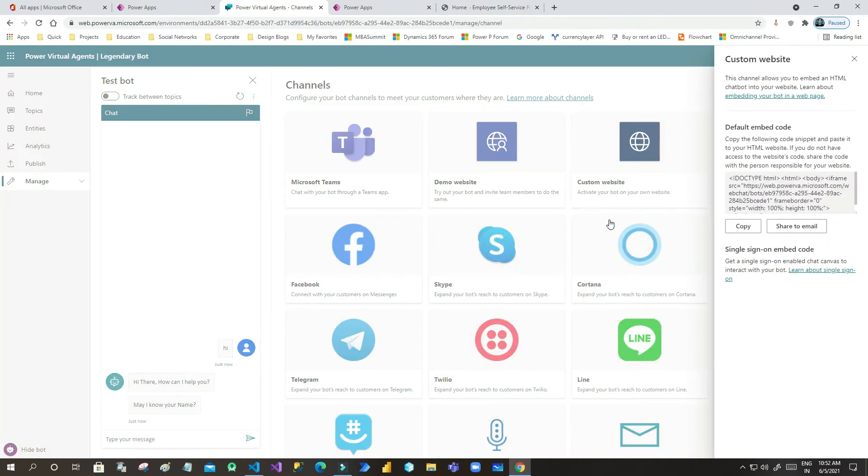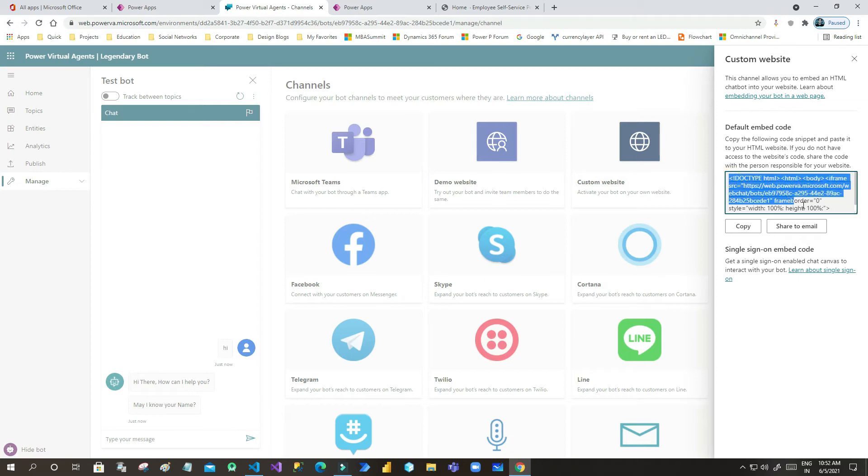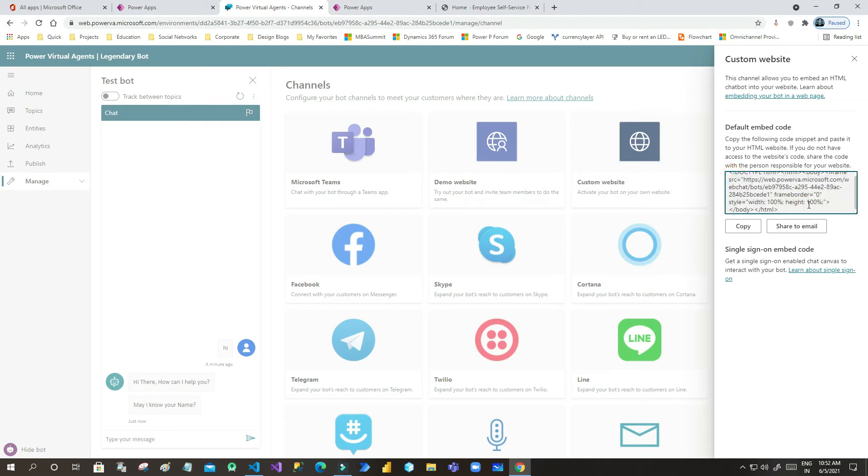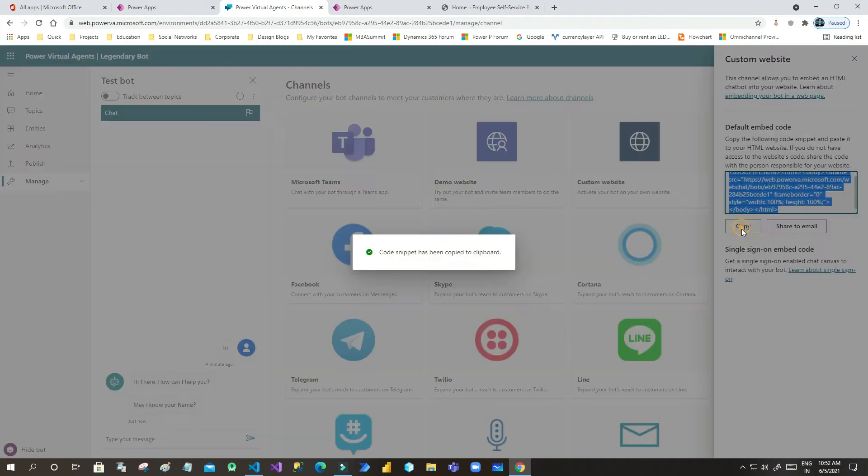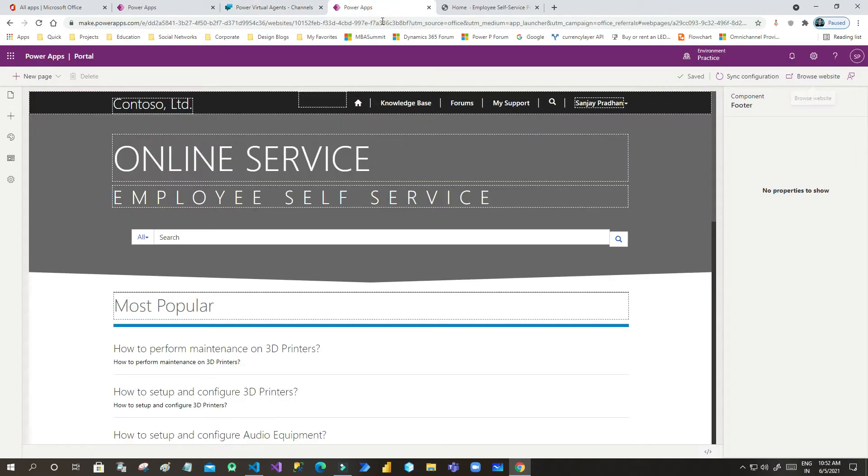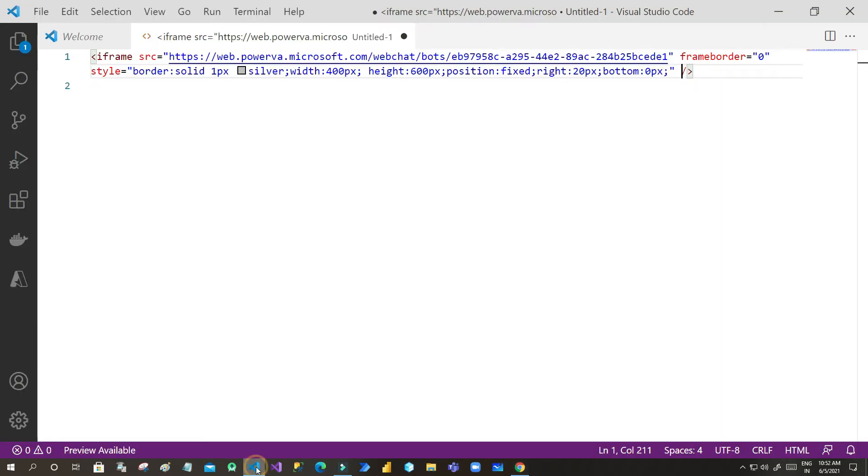Now click on custom websites. You will find there is a ready-made code for you to integrate in external websites or custom websites. Click on 'Copy'. As soon as you copy this, go to your Power App Portal Studio and let me go here in some editor and paste the code.